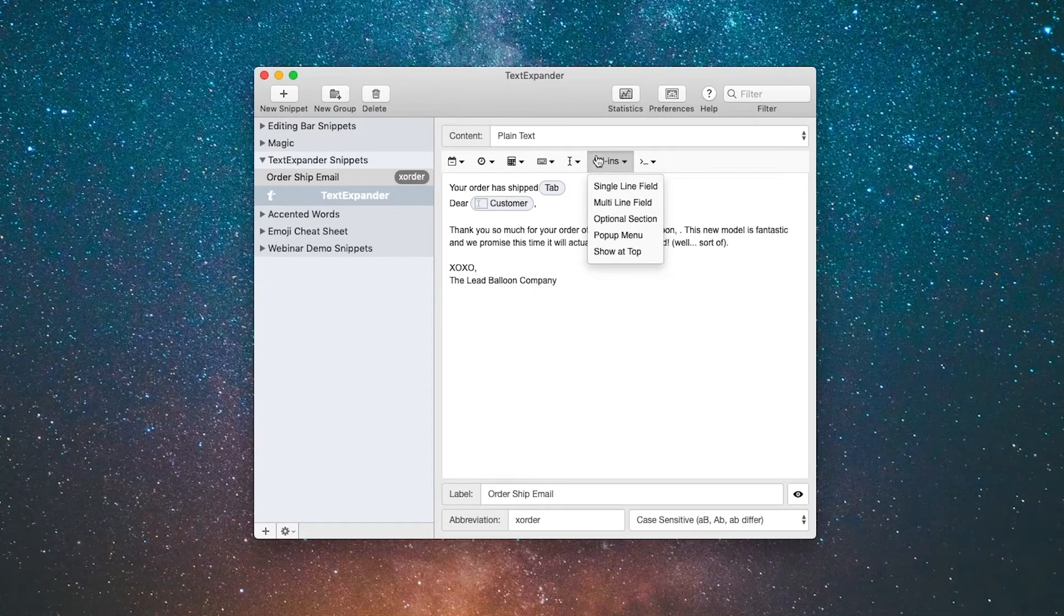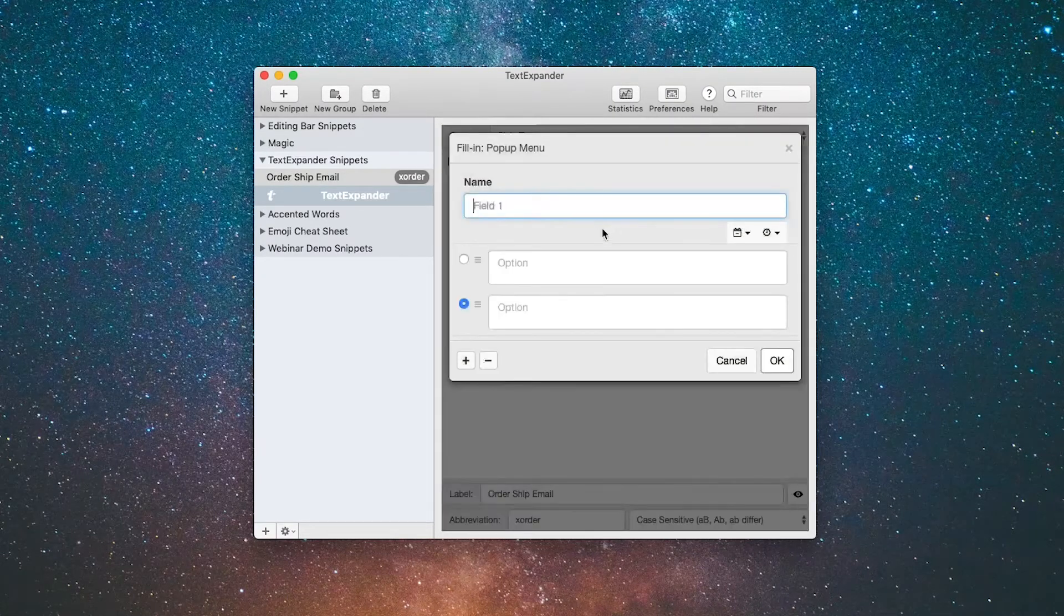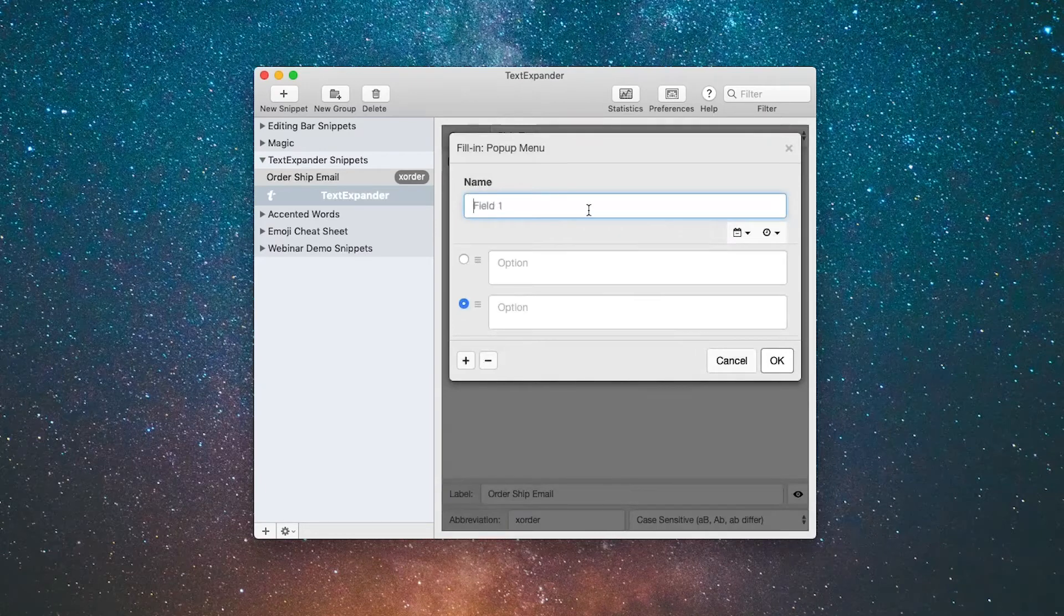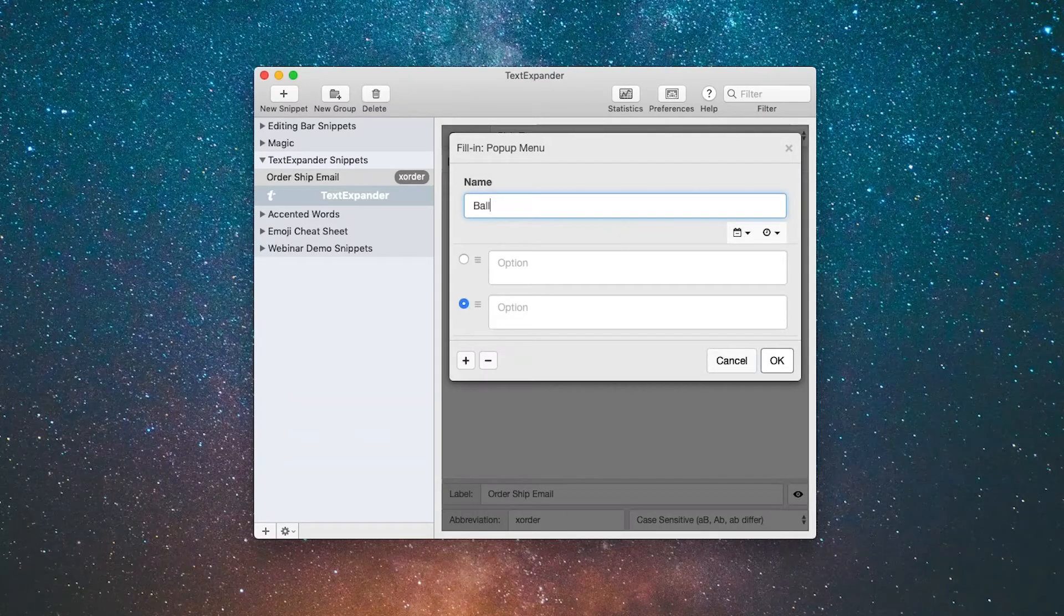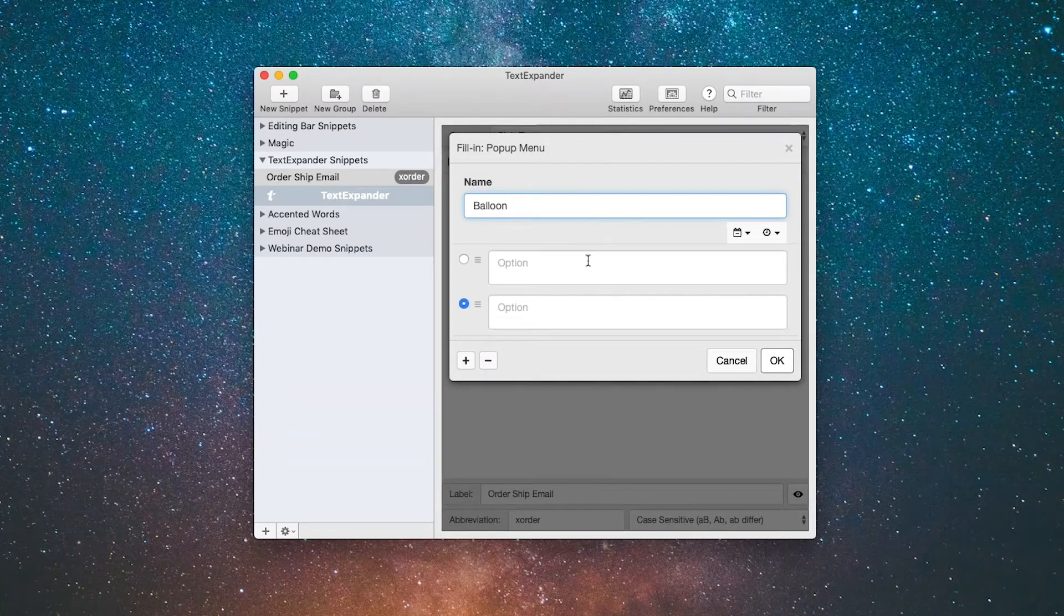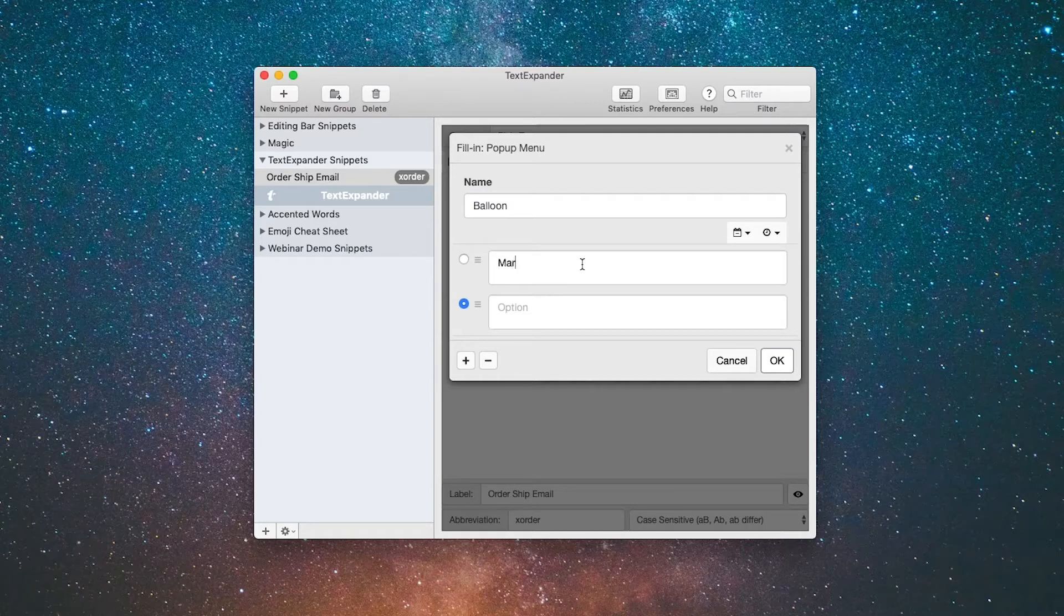I'm going to go up to the fill-ins and go to the pop-up menu. The pop-up is going to be called balloon because it's the type of balloon, and there'll be multiple options: mark 1...